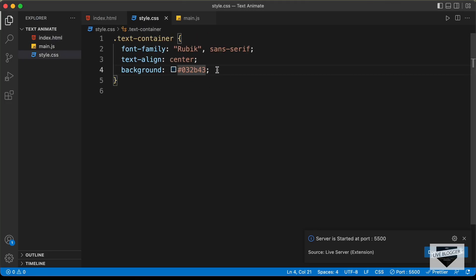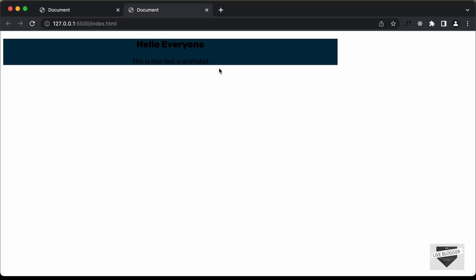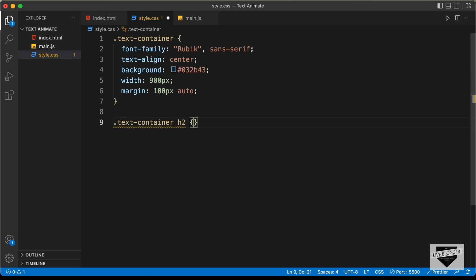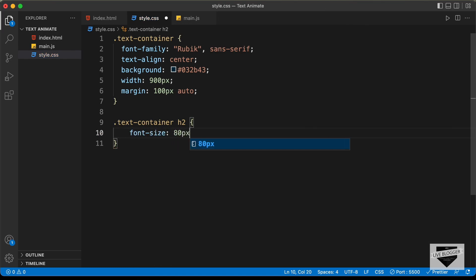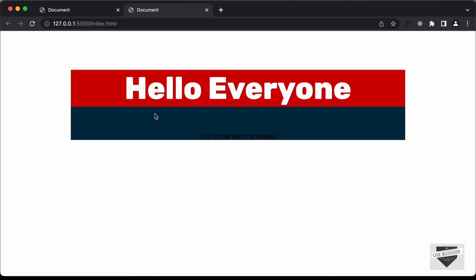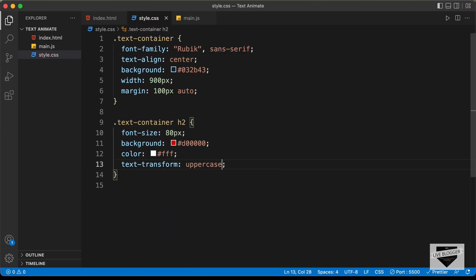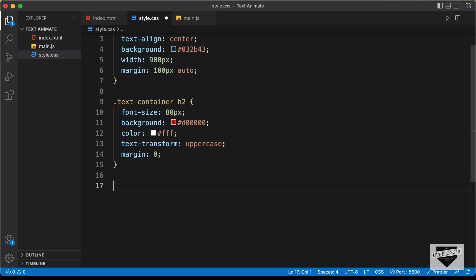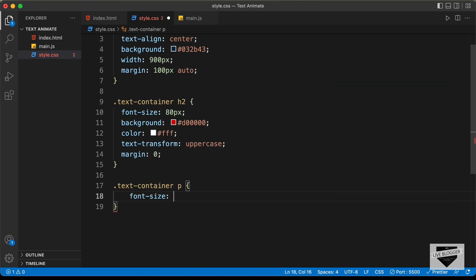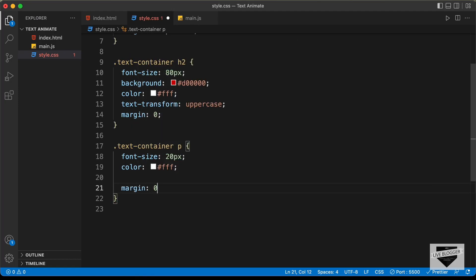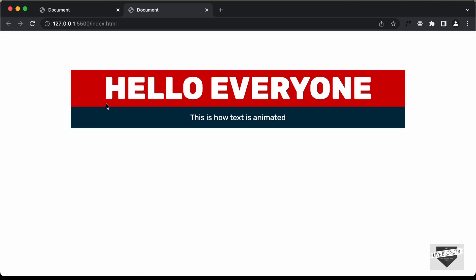Let's add a width of 900 pixels and set the margin to 100 pixels top and bottom, and auto for left and right. Now let's style the h2 — set the font-size to 80 pixels, background-color to #000000, color to white, text-transform to uppercase, and margin to 0. Then let's style the paragraph with font-size 20 pixels, color white, margin 0, and padding 16 pixels. That's basically it with the design.